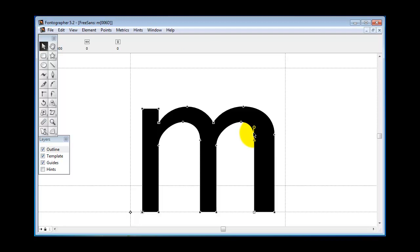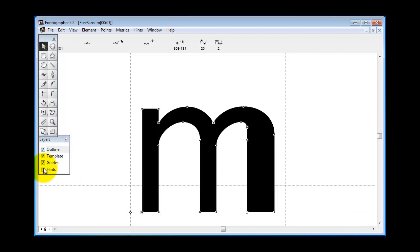So we're going to make this stem here wider. Now what I'm going to do is go over here to the layers palette and turn the hints on. You can see the hints. Here they are, these little arrows that are nudging the character in a certain direction.